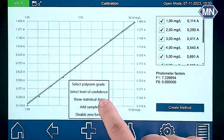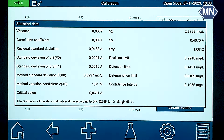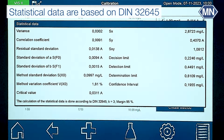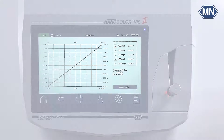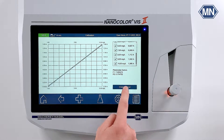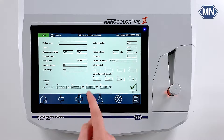To review the statistical data of your method, select show statistical data. The displayed statistics are based on DIN 32645. When you are satisfied with the statistics of your new method, press create method to complete the calibration process.